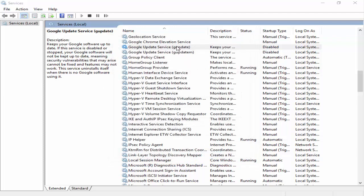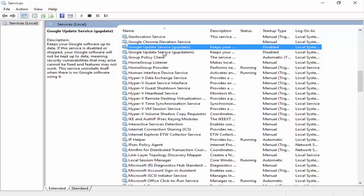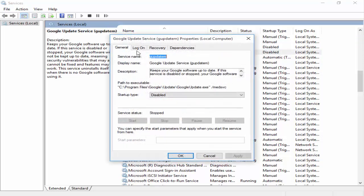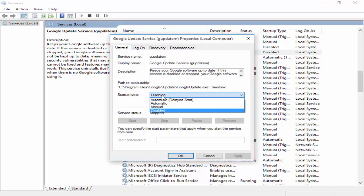Next, double click on Google Update Service gupdate M. Same thing, go to General, select Automatic, click on Start, click on Apply, and OK.